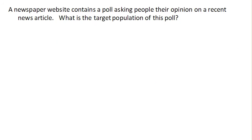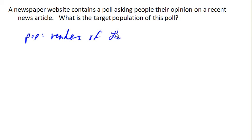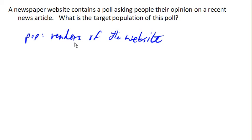Suppose a newspaper website contains a poll asking people their opinion on a recent news article. What's the target population of this poll? There are a couple of different answers. One possible answer is that they were trying to make this representative of all Americans or all people. But chances are that's not who it's actually representative of. Who is actually going to answer a poll on a newspaper website? Chances are the population is readers of the website. Any attempt to suggest that those results reflect beyond the website is really tenuous.